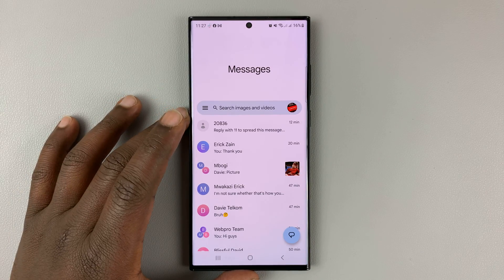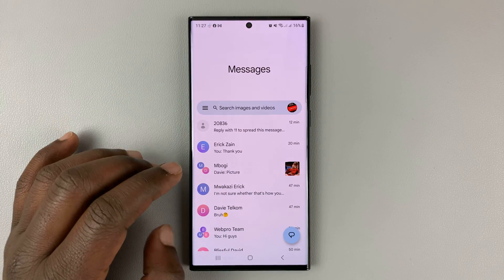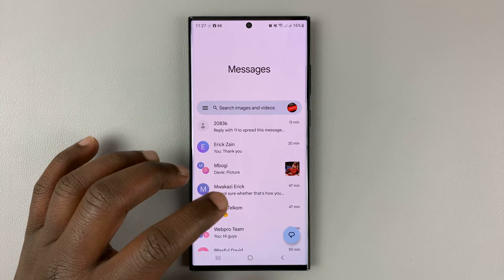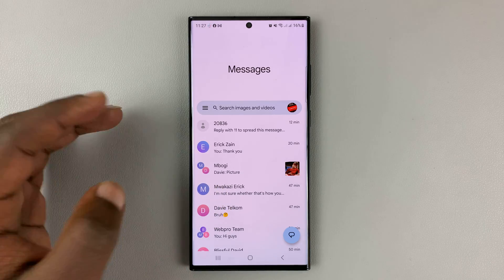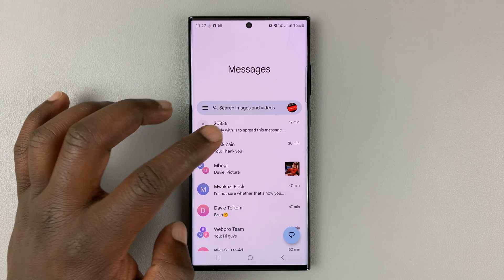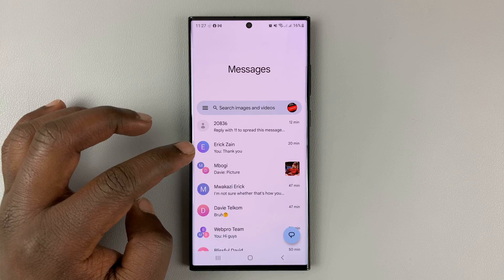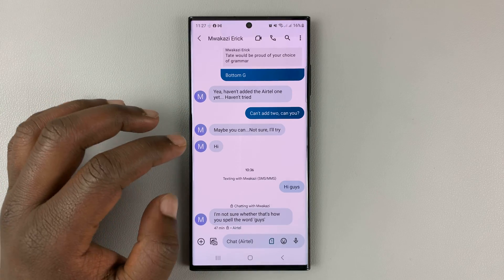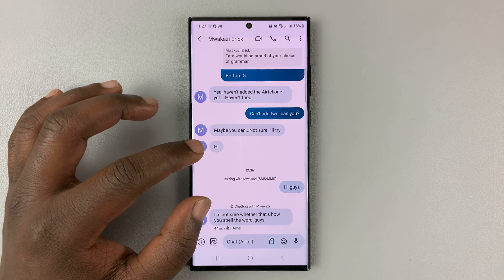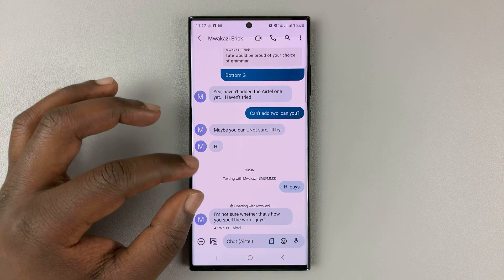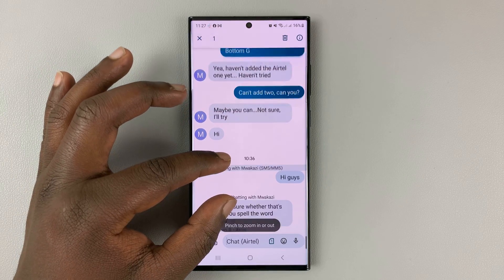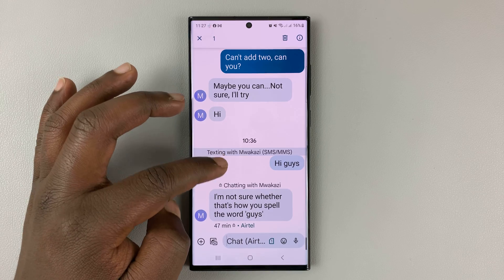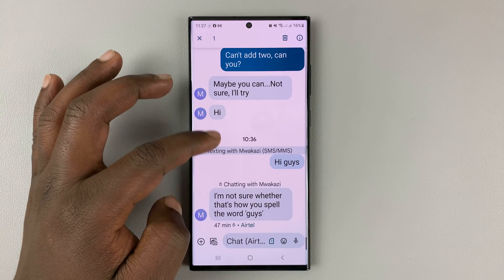I'll be showing you how to pinch to zoom conversations in Google Messages. If you have a Google Messages conversation like this one, when you're reading, you can actually pinch to zoom and that's going to increase the font so you can read a little bit more easily.